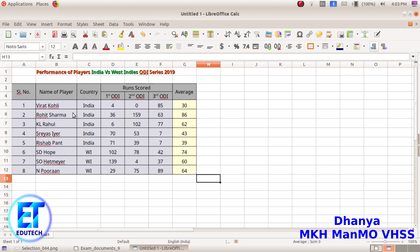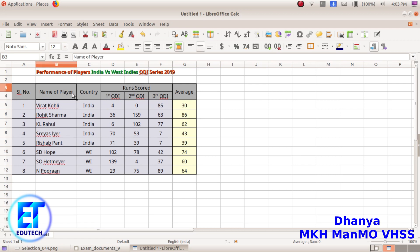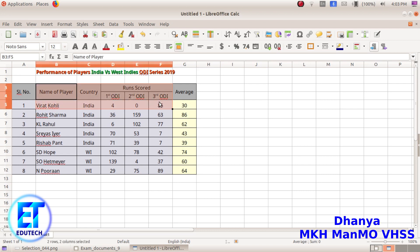Now we are looking at the descending order of average. We are looking at the name of the player and select the last cell. We are looking at the serial number, select the name of the player, and select the average.